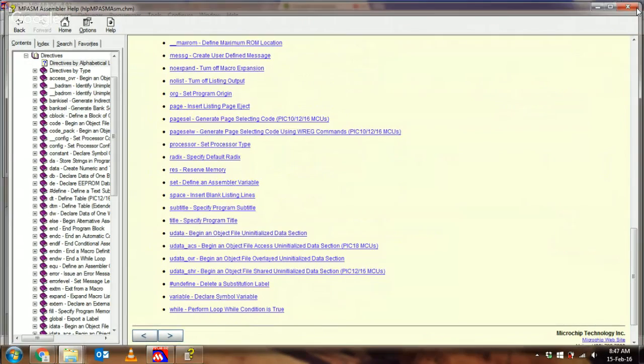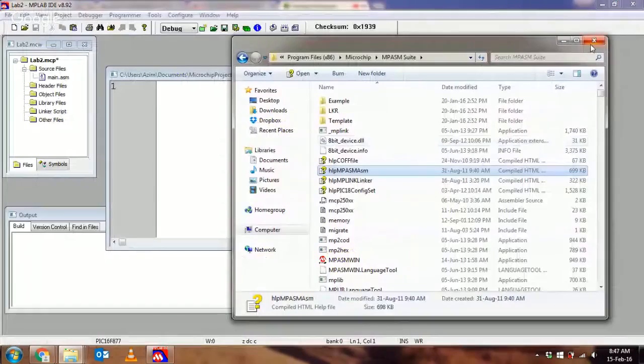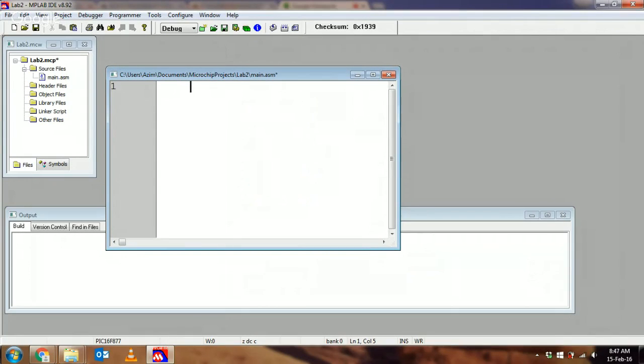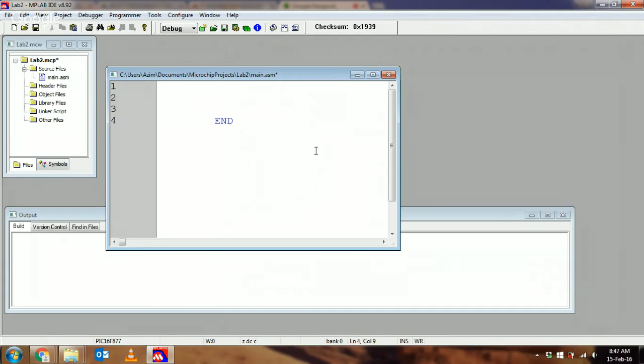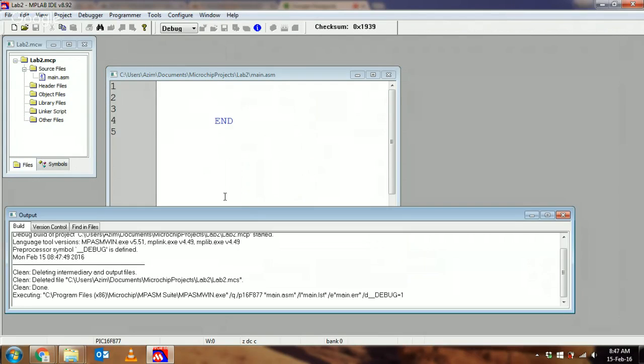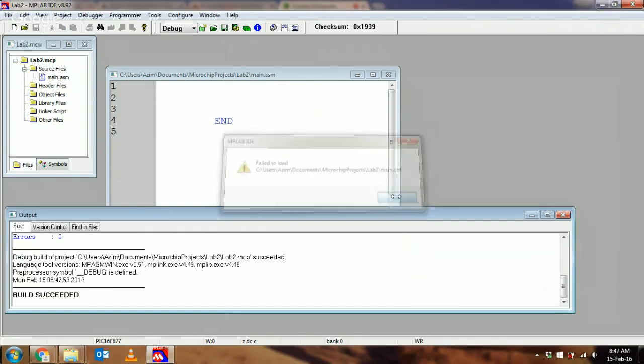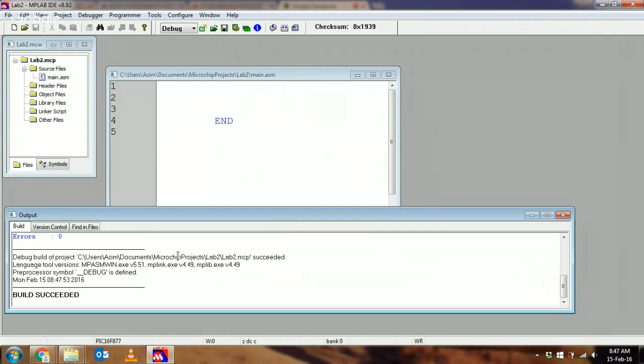I'll start with the first directive: the END directive. The END directive is straightforward—it tells the assembler there is no more code after it. You could write any code before it, but there's nothing after it, so it tells it to stop taking any more code after that line. Let's just hit build and see what happens.